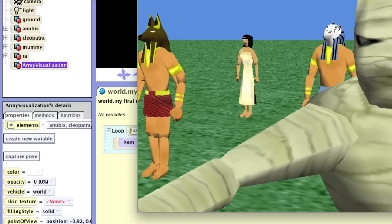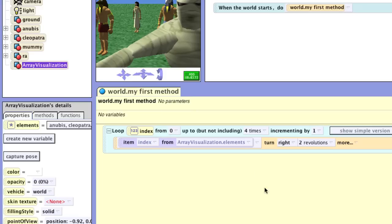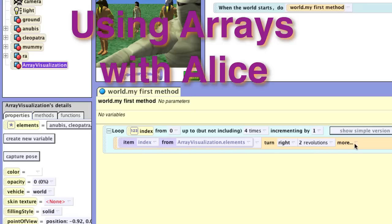So there you have it. The advantages of the array are that everything is kept in one line of code — or a few lines of code — using a for loop, and things are easier to control and maintain.